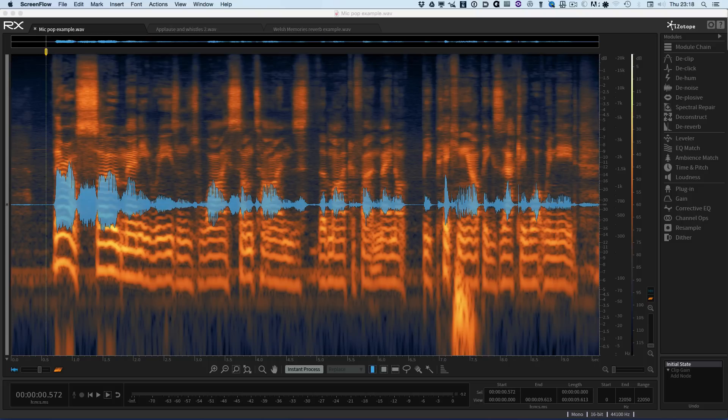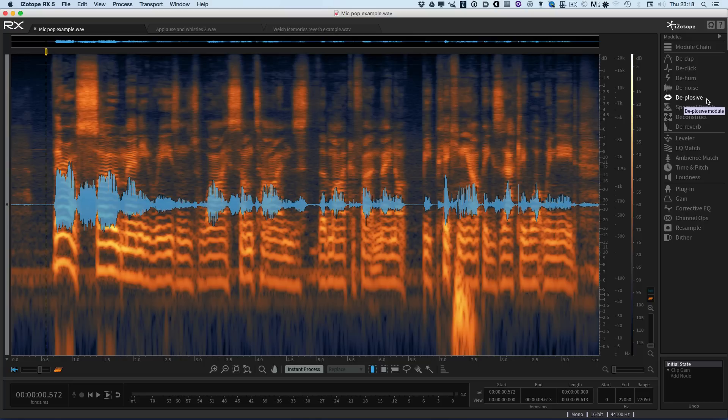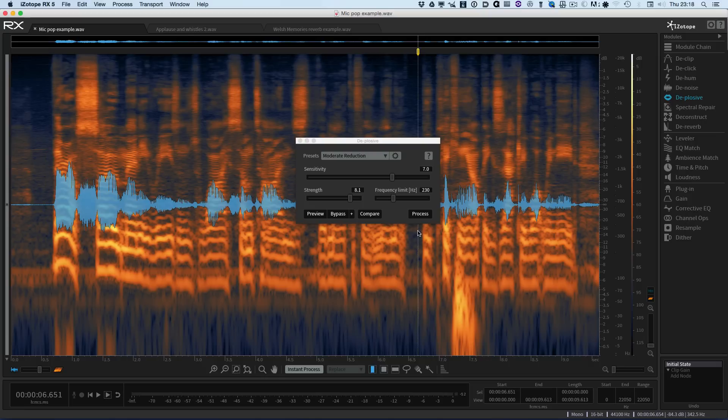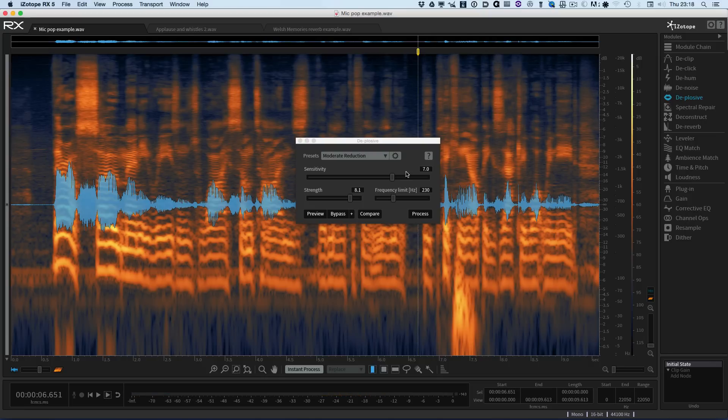I'm going to start with the first new feature which is available in RX 5 Advanced and that's the Deplosive module. You know the situation - we have a piece of audio with a pop or a bang in it.